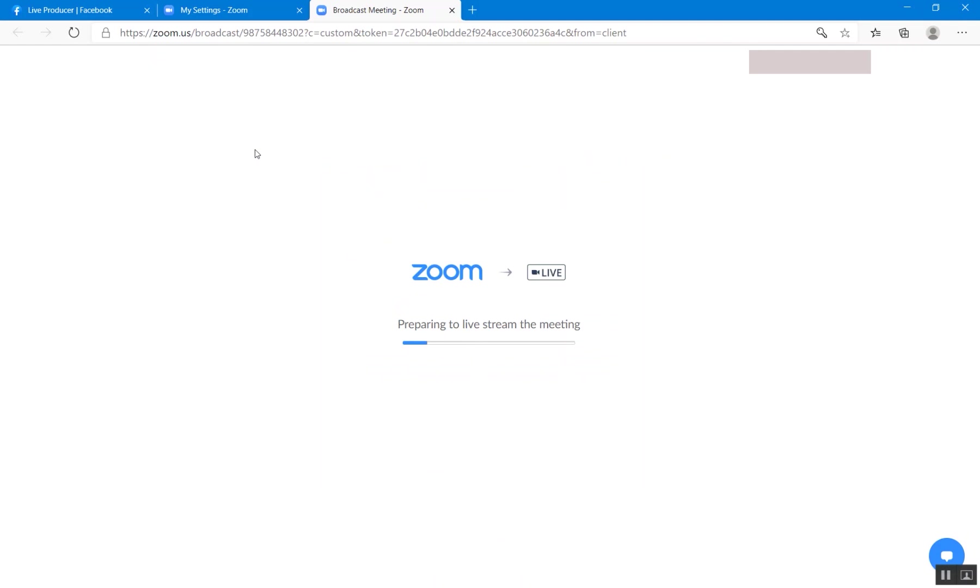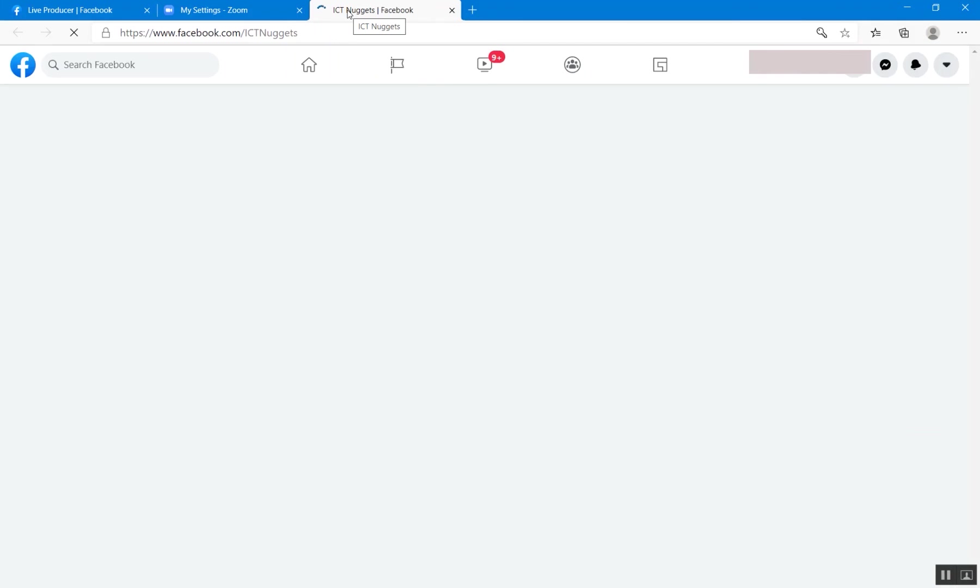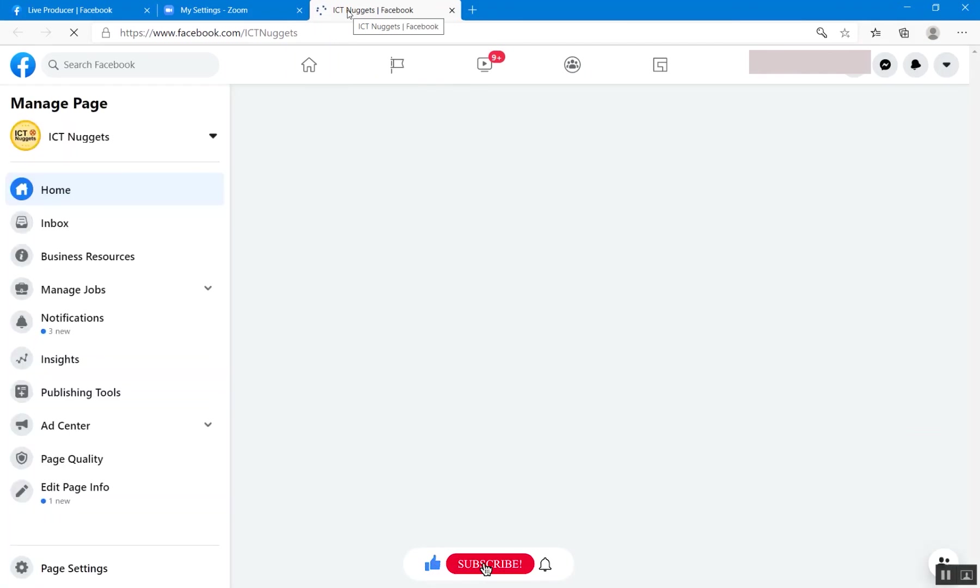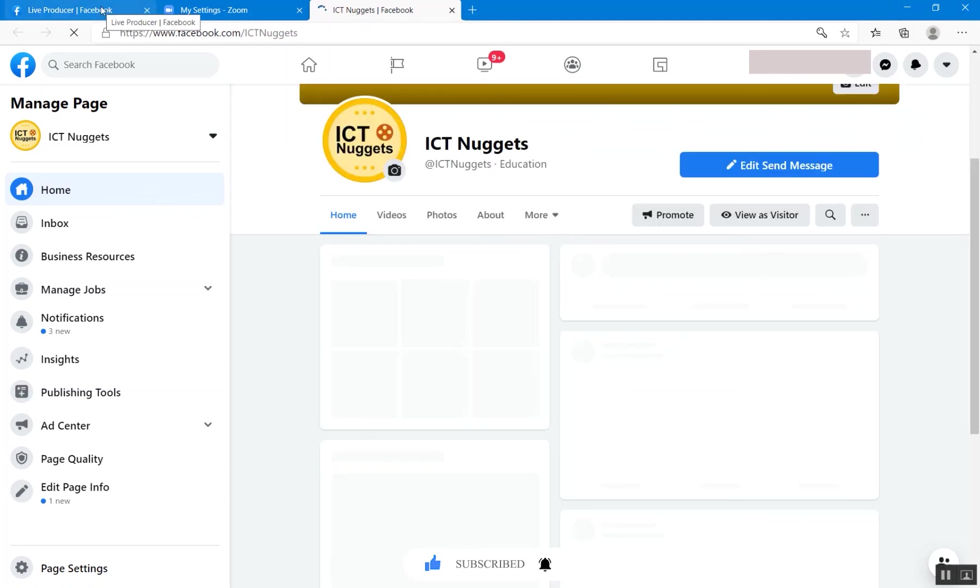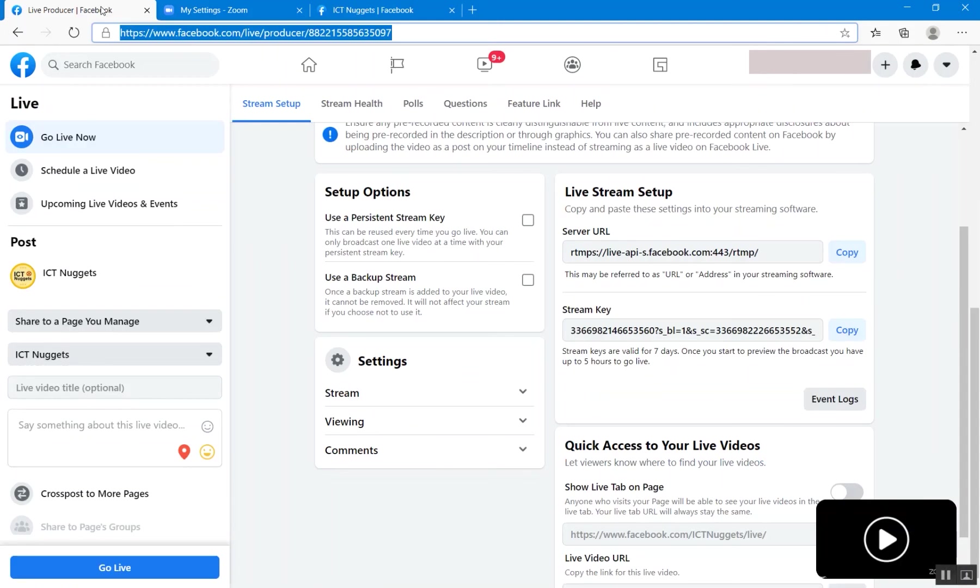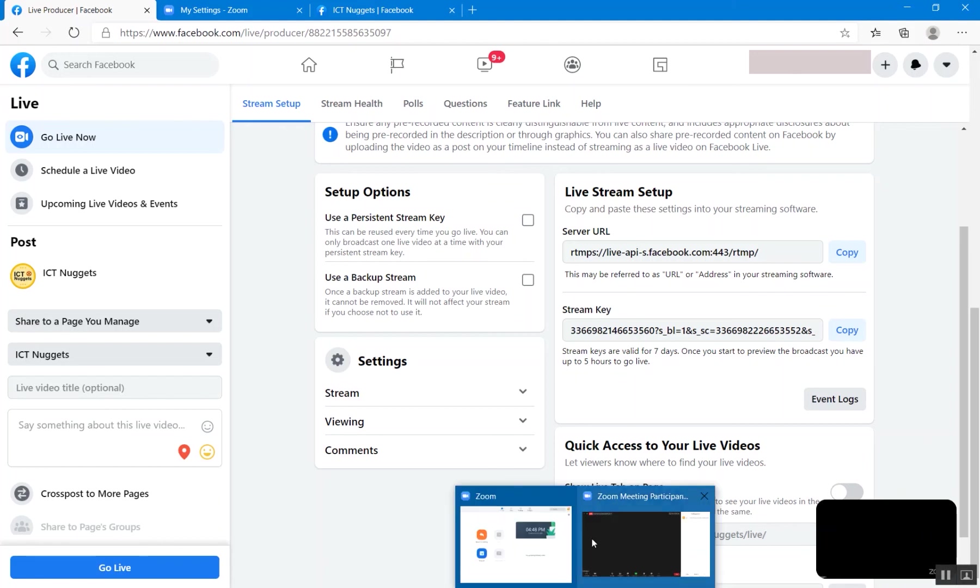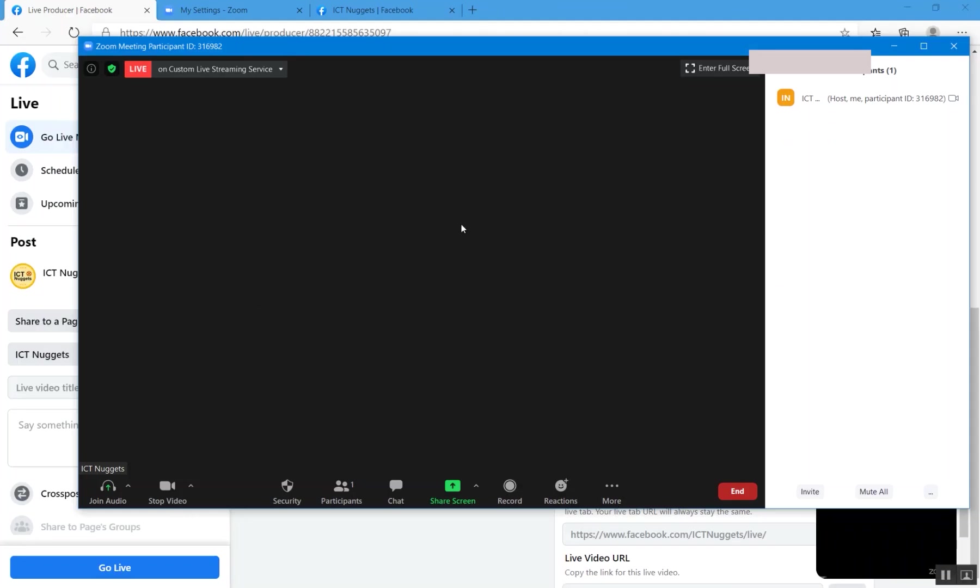Now Zoom will communicate with the Facebook page with the information you have provided. And let's come over here and there will be a change over here in a while. So from here we can see, let's see, it's still processing. All right, we can click on play to see if it is coming. All right, we can see the Zoom logo. Since we do not have video over here, now it has started live streaming. This is, you can see over here, live on custom live streaming service.